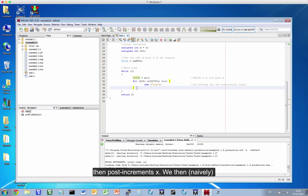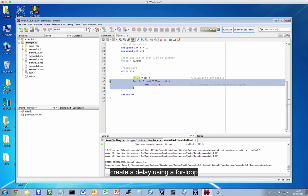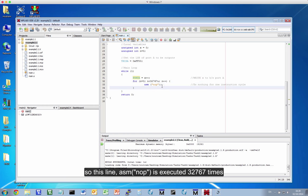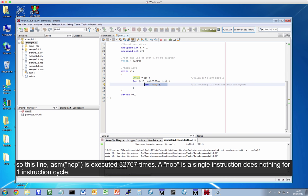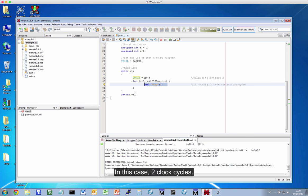We then naively create a delay using a for loop. So this line, ASM NOOP, is executed 32767 times. A NOOP is a single assembly instruction to do nothing for one instruction cycle, or in this case, two clock cycles.